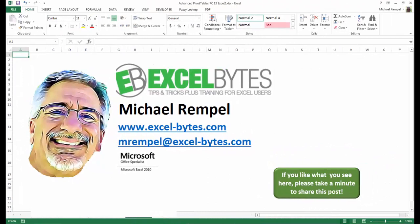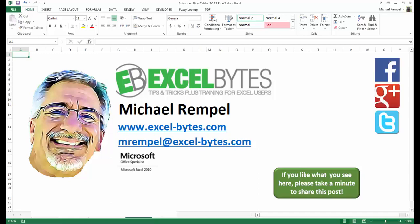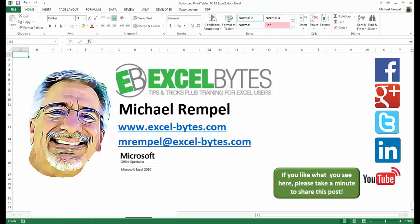And there you have it. I hope you like what you see. If you do like what you see here, please take a minute to share this post on your favorite social network. I can be found on Facebook, Google+, Twitter, LinkedIn, and YouTube. So I hope you enjoy this. If you'd like to see more, please feel free to stop by my website, excel-bytes.com, and I hope you subscribe. So have a great day and happy excelling.